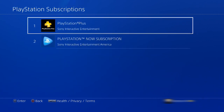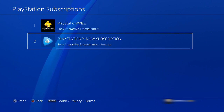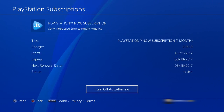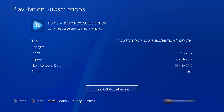Here's the list of PlayStation subscriptions you're subscribed to. You'll probably have PlayStation Plus and of course PlayStation Now right there, so select that. On this screen you'll see your start date, expiry date, and the next renewal date.